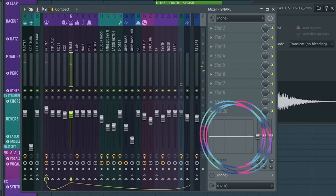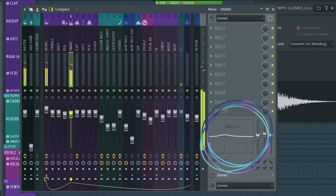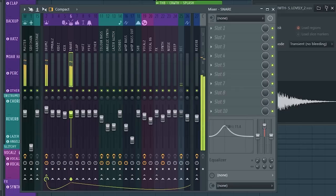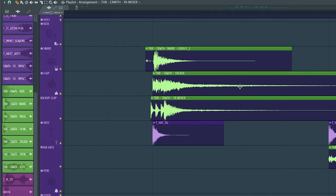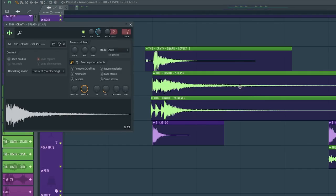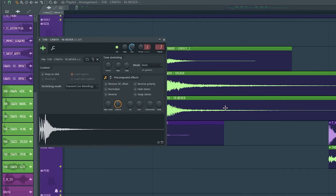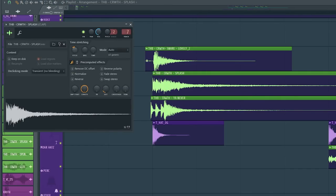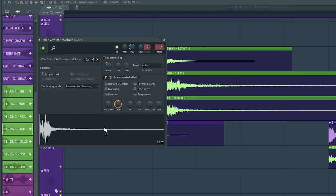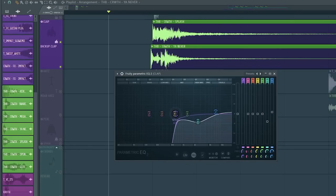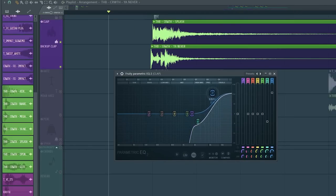I've layered two claps and a snare. Using the integrated EQ on the mixer, I've boosted around 600 Hz on the snare. Then I layered these two claps, pitched them both down, and removed their low end with an EQ. And turned up the high.